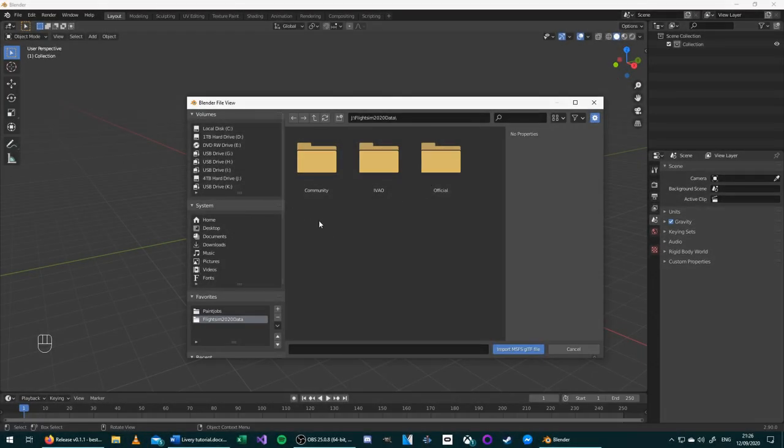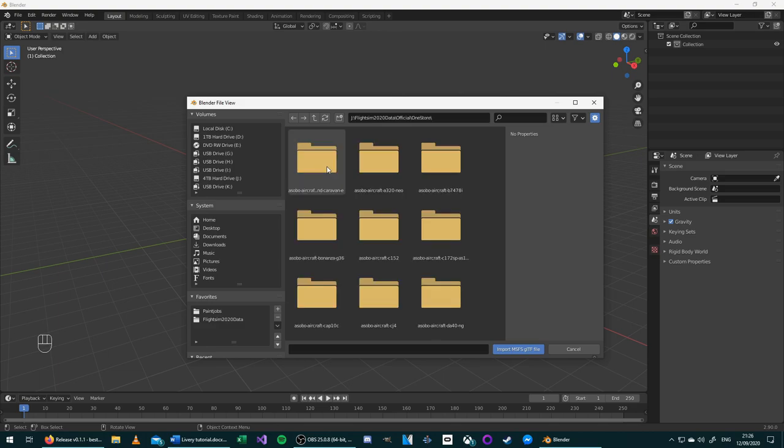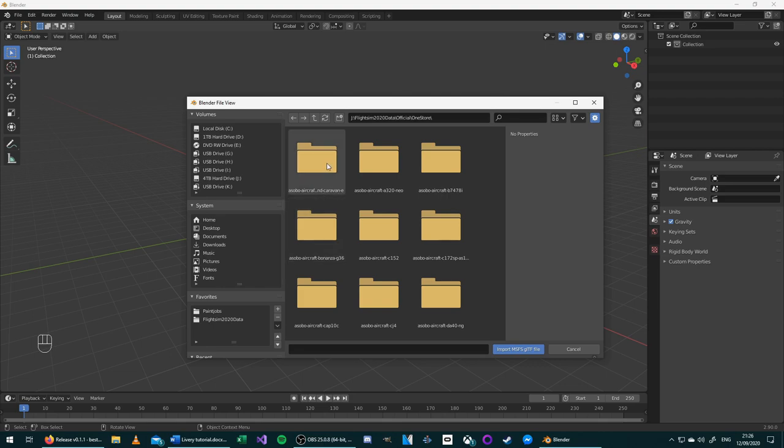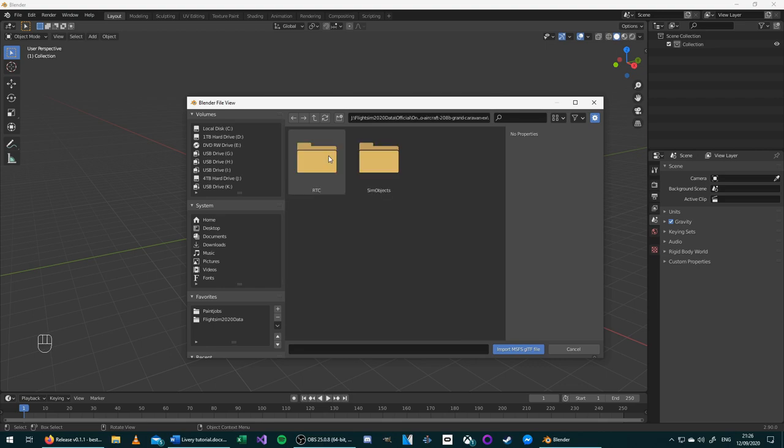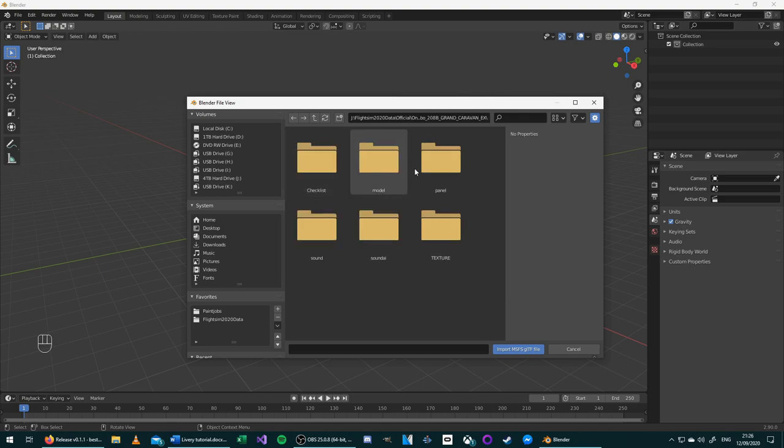Next, you'll see your Community and Official folders. We'll go into Official. And then these are the aircraft here at the top. I'm going to choose the aircraft Grand Caravan, SimObjects, Airplanes, the name of the airplane, then the Model folder. This is the same process for any other aircraft.